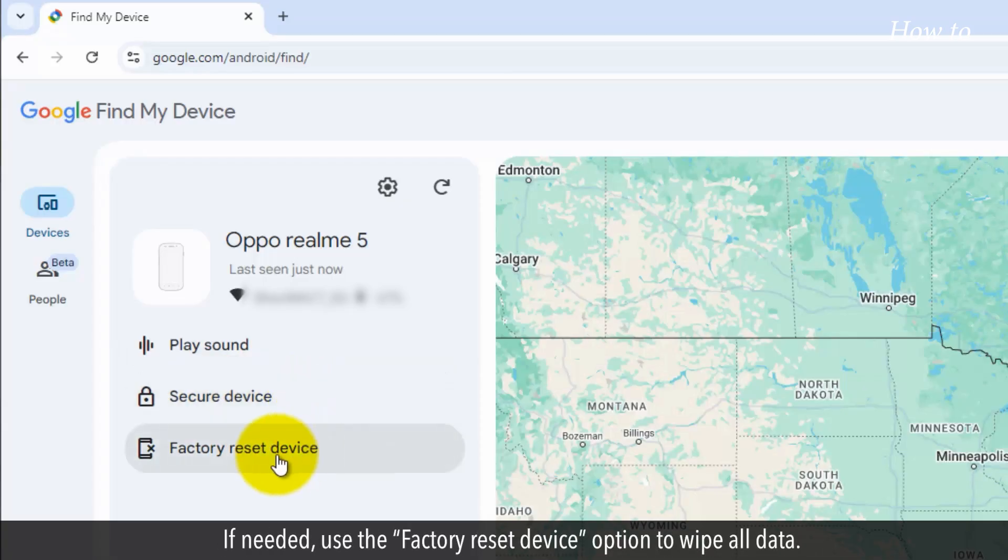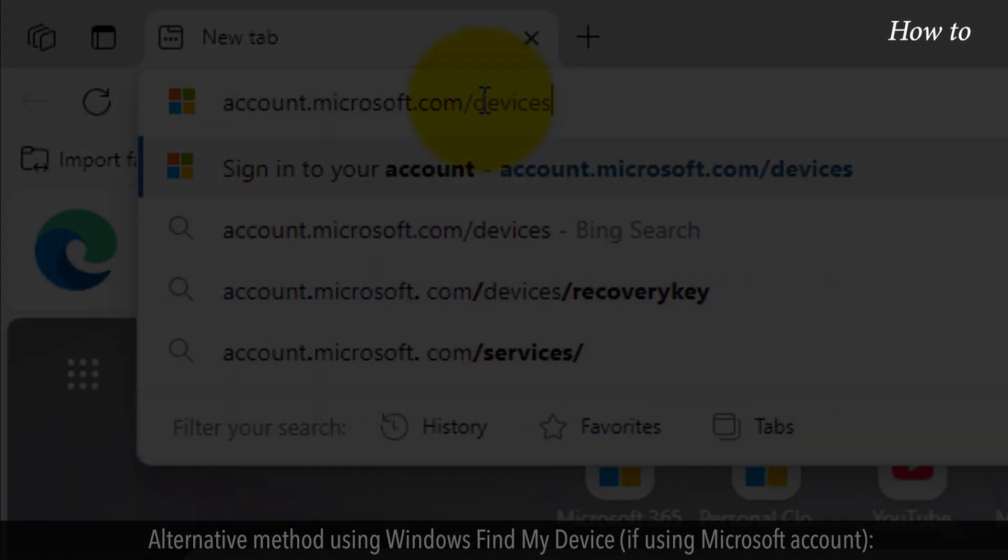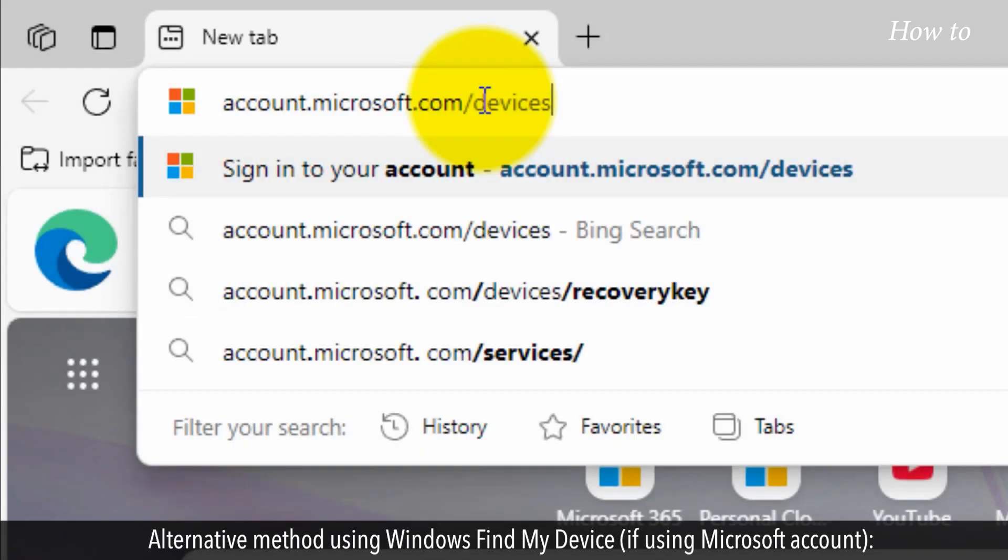If needed, use the factory reset device option to wipe all data. Alternative method: using Windows Find My Device if using a Microsoft account.